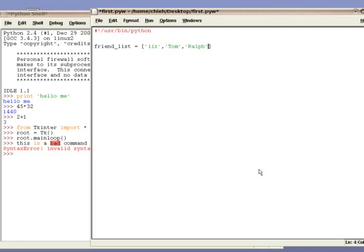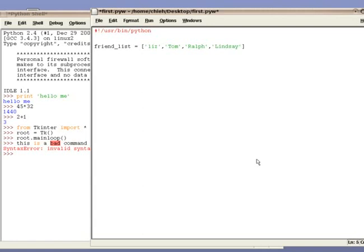You can make this list as large as you want, or as little as you want. For example, if I want to add another friend, I simply have to add another entry. And now, if you want to print out the list, it's actually really easy. You say print in the name of the list.